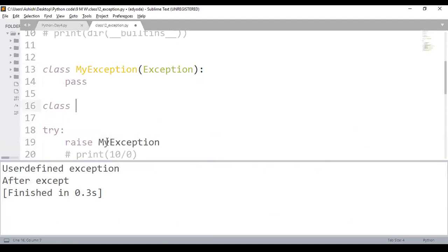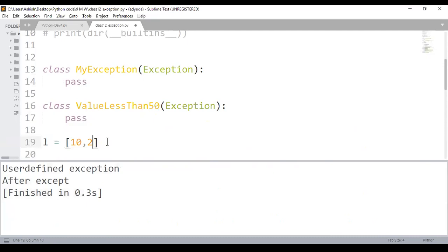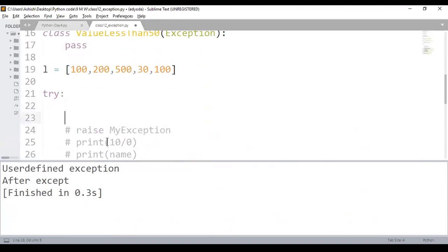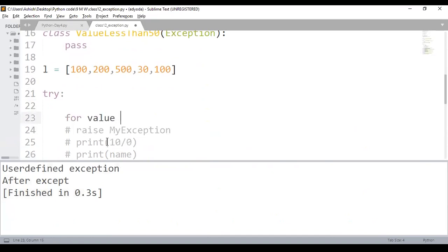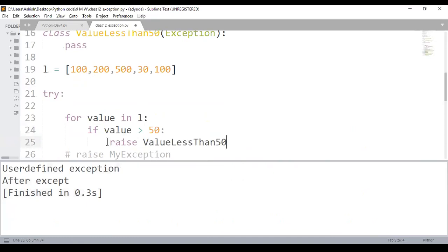Let's say I have a list of values — for example 100, 200, 500, 130. I want to make sure all values are greater than 50. I iterate over the list: for value in l, if value is less than 50, I directly raise the ValueLessThan50Exception instead of printing anything.